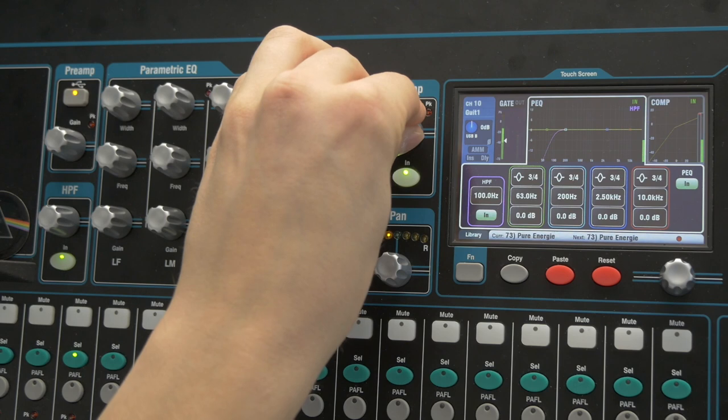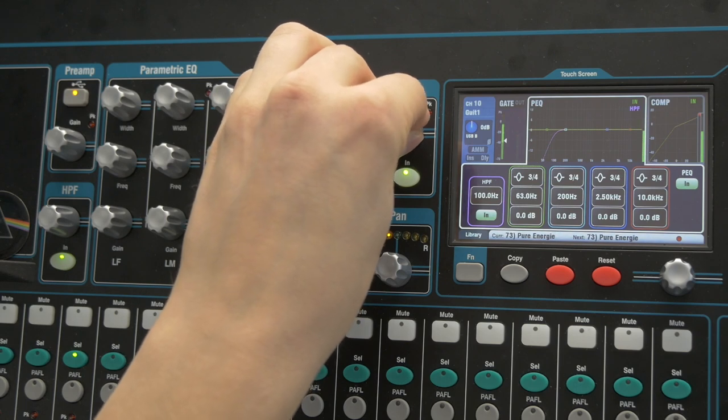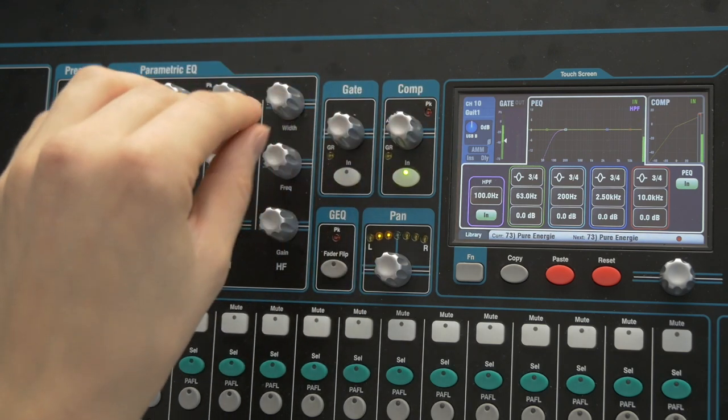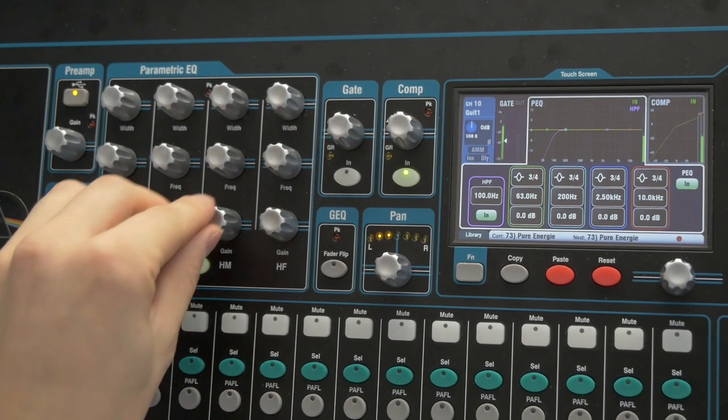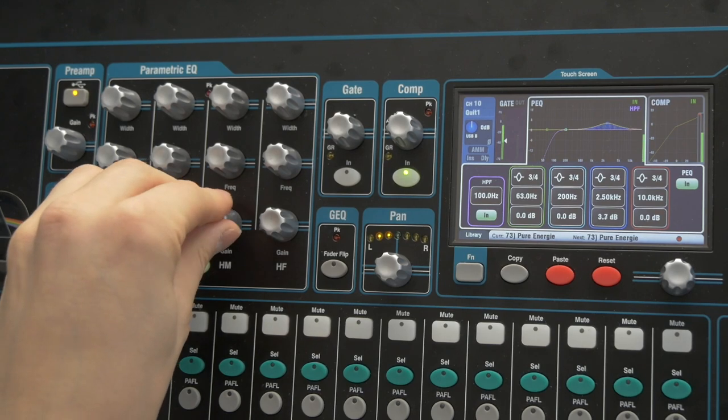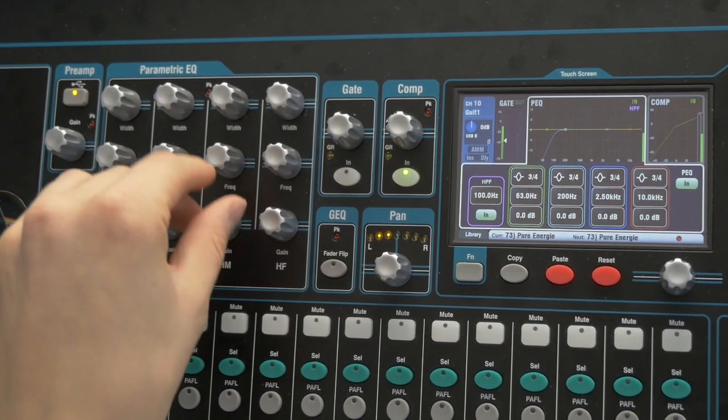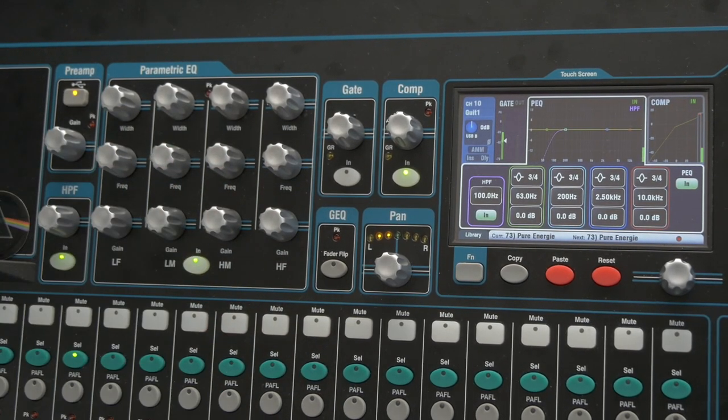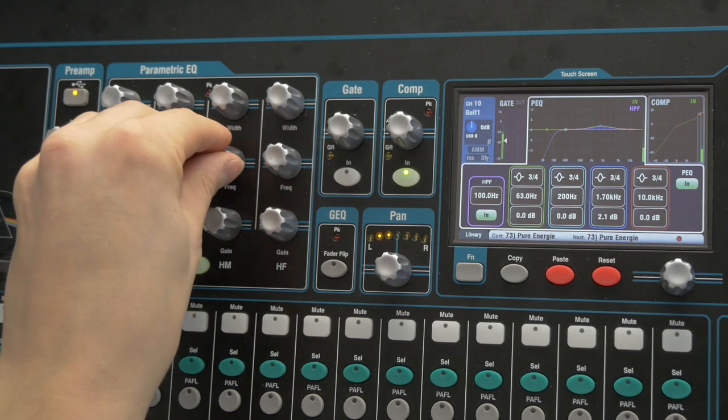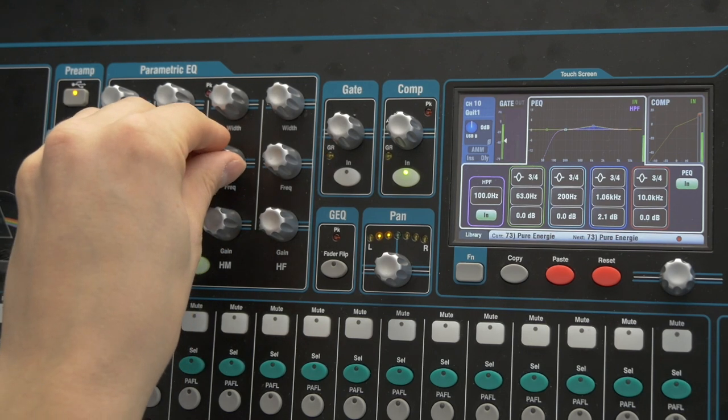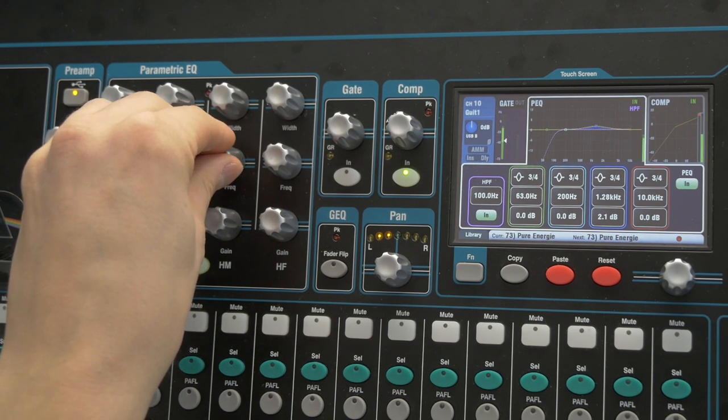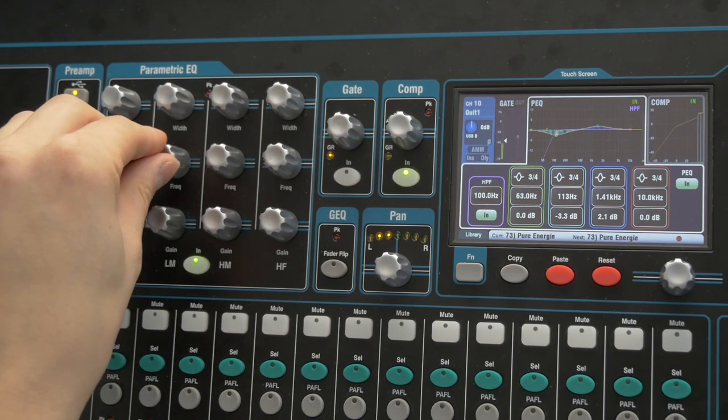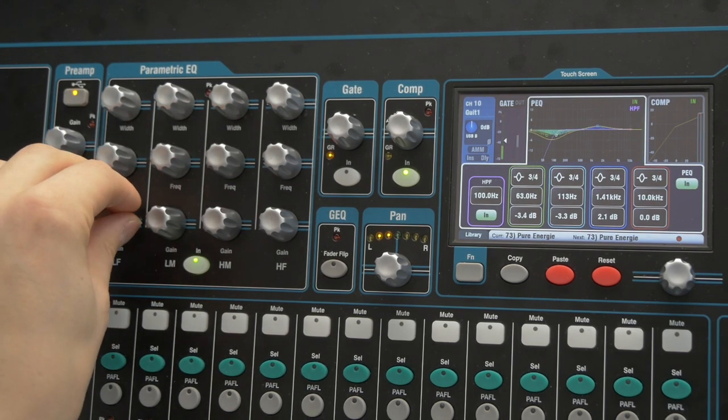So again a high pass filter to take some of that out. Compressor. Just to take the edge off. Don't need a gate there. And it's nice and present in the mid section, so I want to take out some bass that is not really needed.